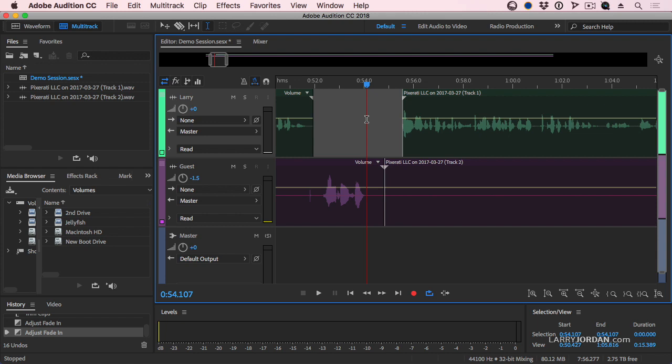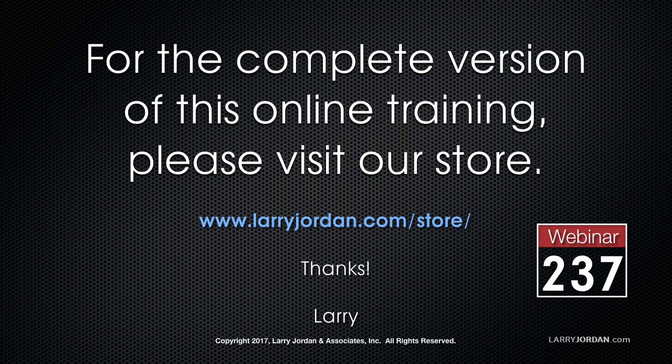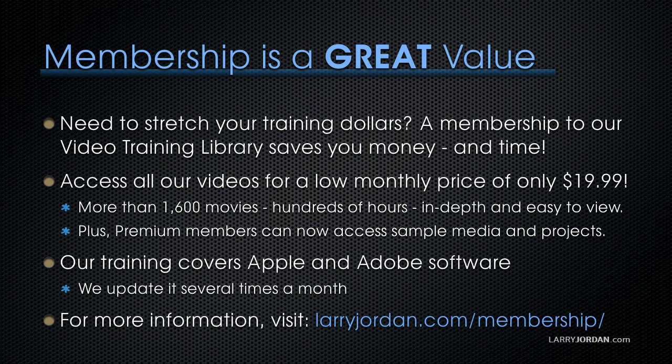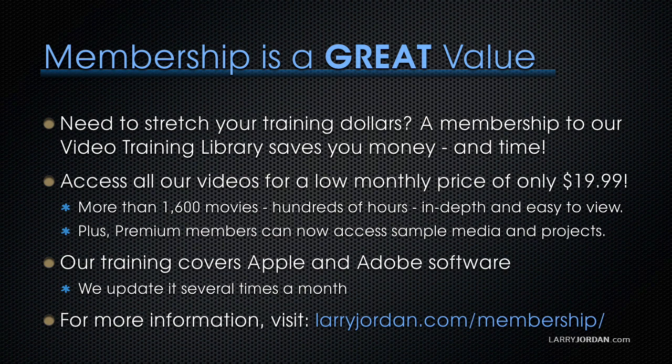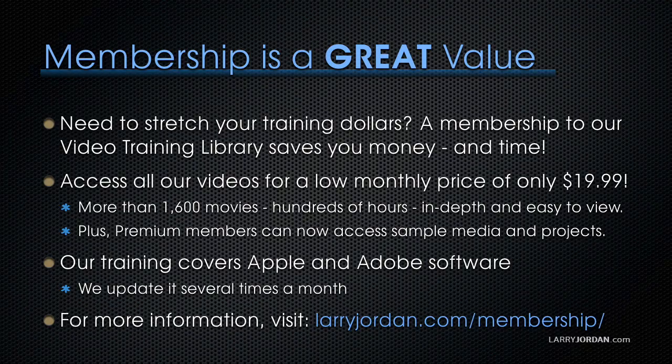This has been an excerpt of a recent Powered Up webinar taking a look at the audio workflow that allows us to mix Premiere Pro projects inside Adobe Audition. For the complete version of this online training, please visit our store at larryjordan.com slash store and look for Webinar 237. By the way, when you need to stretch your training dollars, a membership to our video training library saves you money and time. You can access all our videos for a low monthly price of only $19.99. That's more than 1,600 movies, hundreds of hours, all in-depth and all easy to view. Plus, premium members can now access sample media and projects. Our training covers Apple and Adobe software. We update it several times a month. And for more information, visit larryjordan.com slash membership. And thanks.